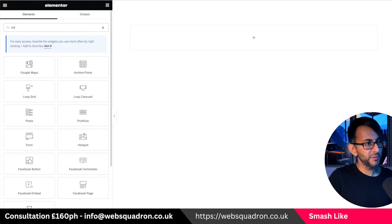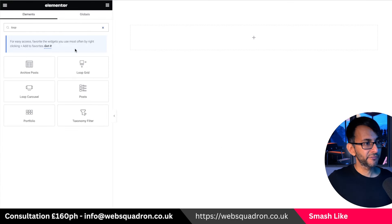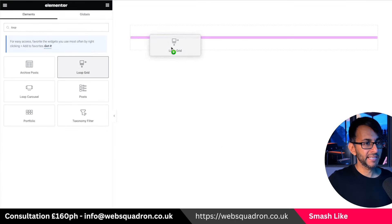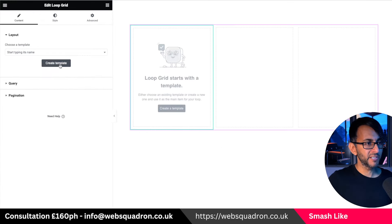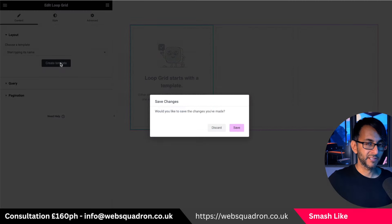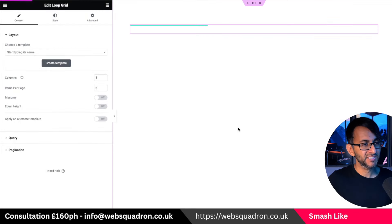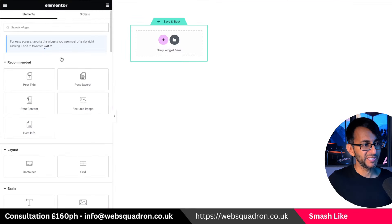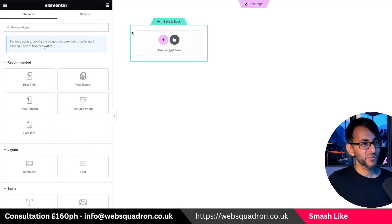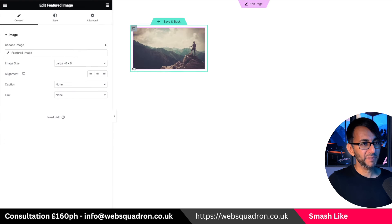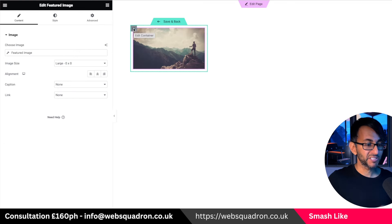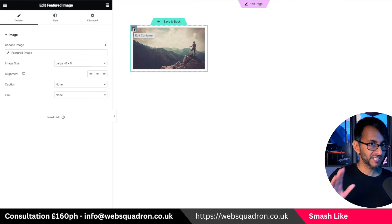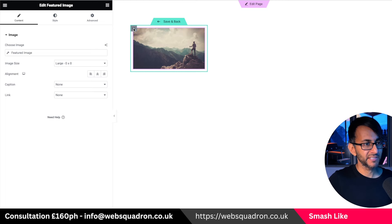Okay, we've got loads of steps to do here so follow this through. We're going to drop in a loop grid first, create a brand new template, click create template, hit save, away we go. What we're going to do is drop in a featured image. First thing we're going to do is control the size of everything.